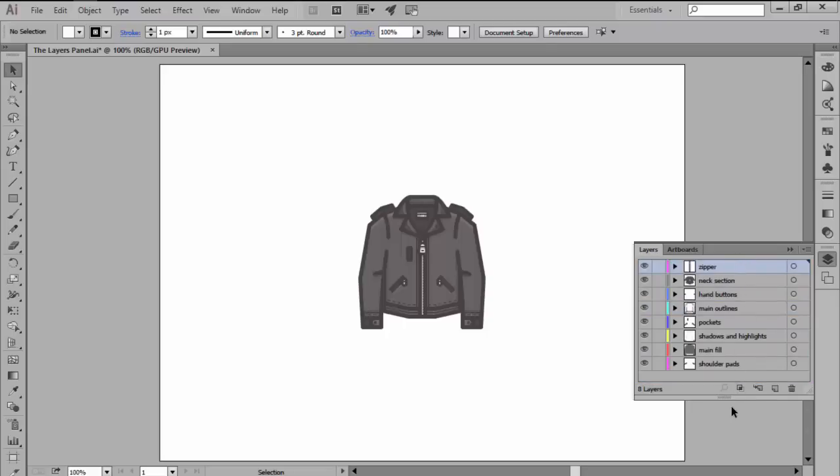Now, as you can see, each layer has a little eye icon which we can use to show or hide these contents which can be really helpful when dealing with complex illustrations.